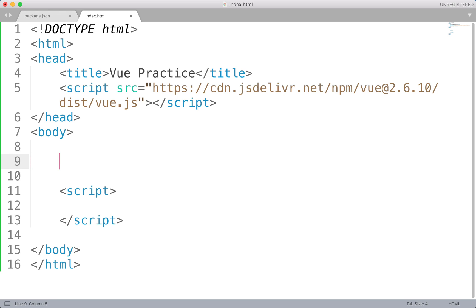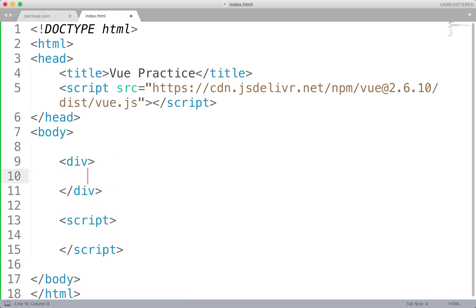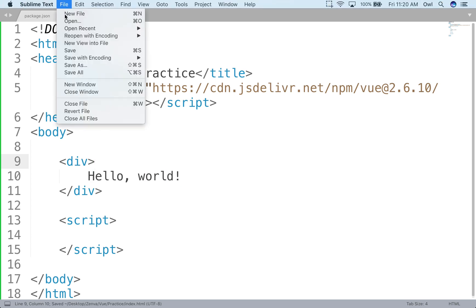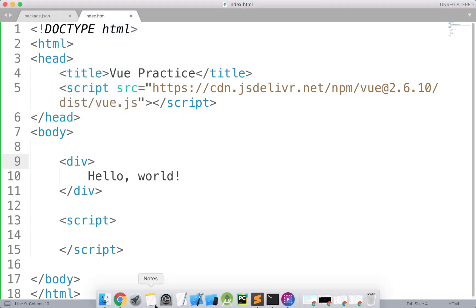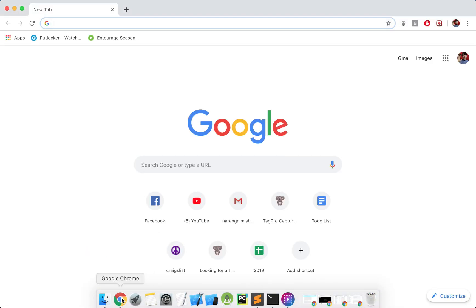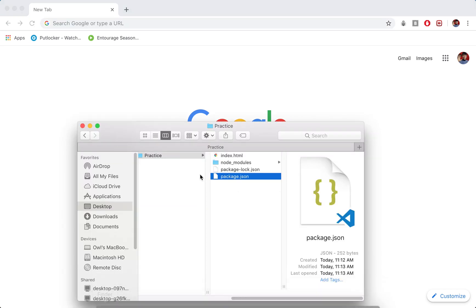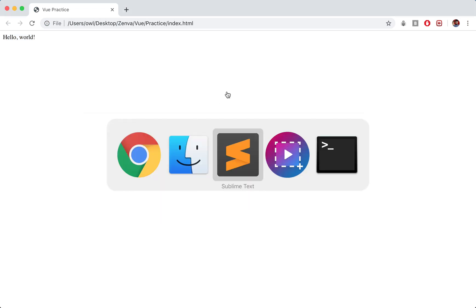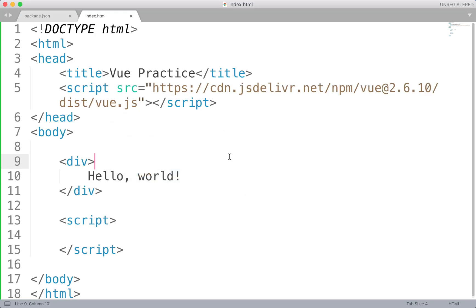So what I'm going to do in the body is just start off with a basic div. Pretty simple stuff. For now it can just say hello world. We'll put the classic there. If we go to actually run this, we make sure we save it. I'm going to run this index.html and it just says hello world. Cool stuff. So let's go back to our text editor.